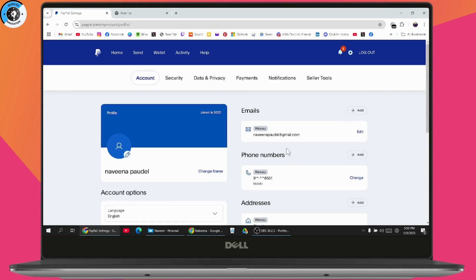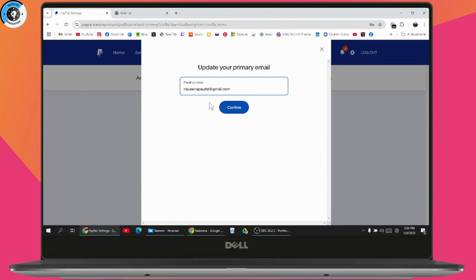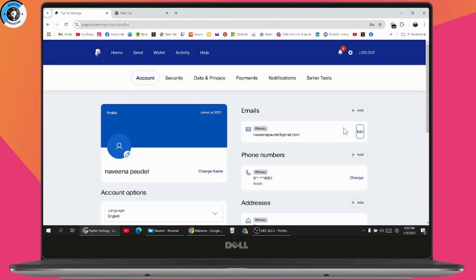Go to your Accounts section and you will see your Date of Birth. There is an Edit option on the right side — just click on Edit and you can update your date of birth.